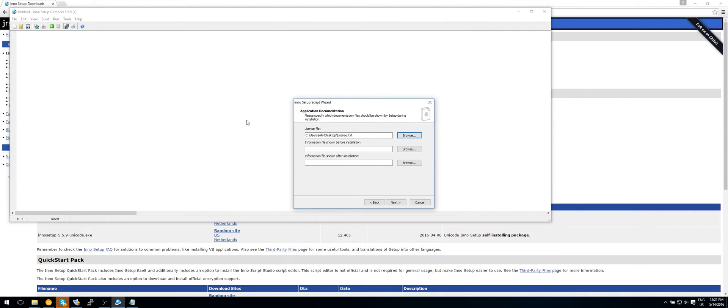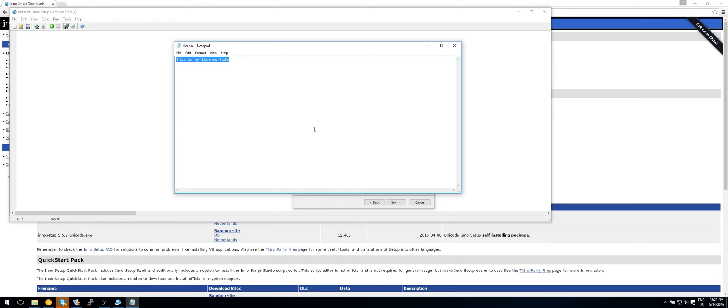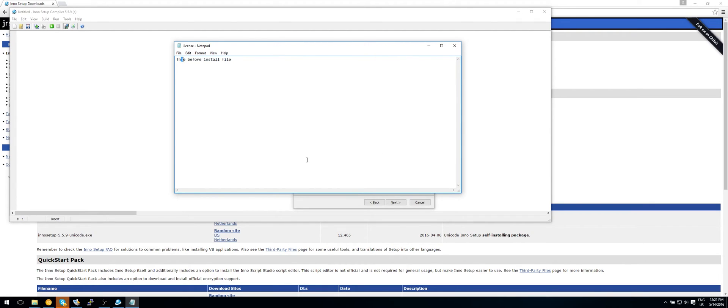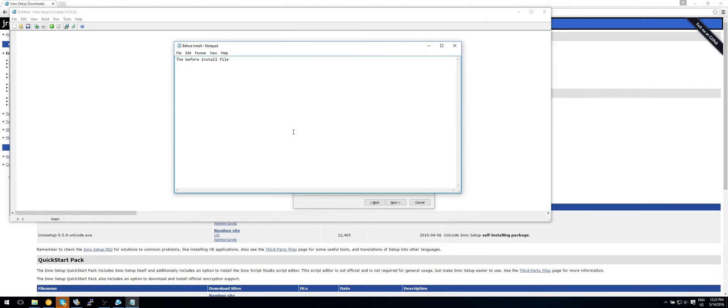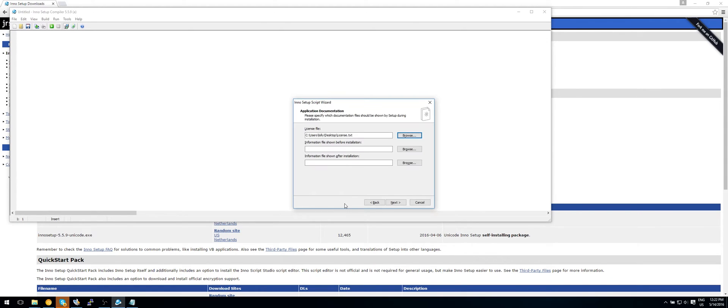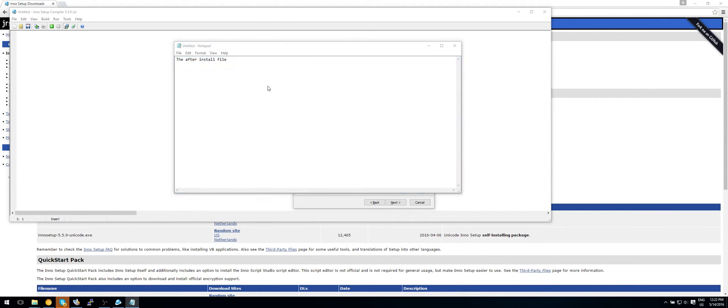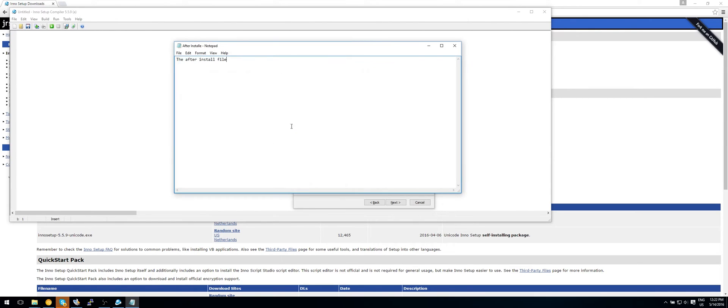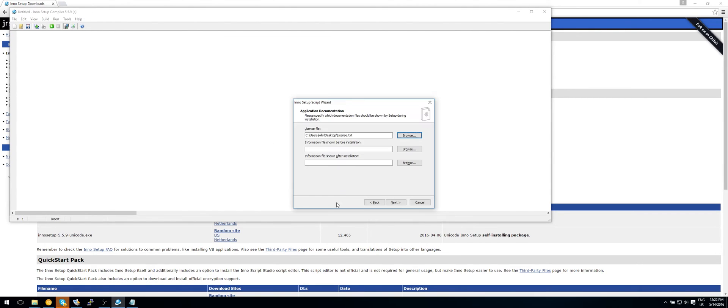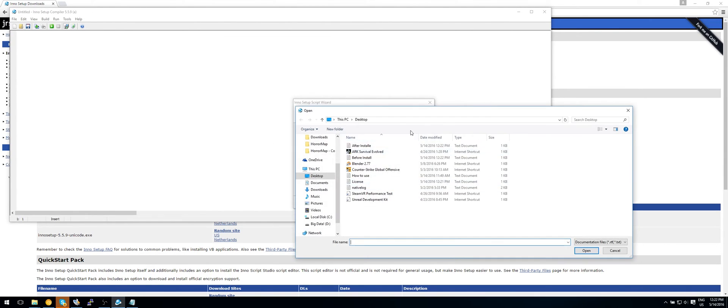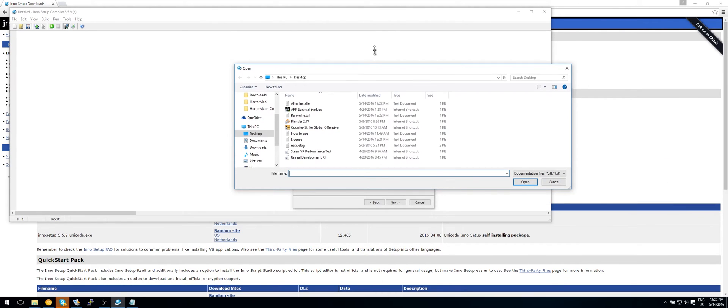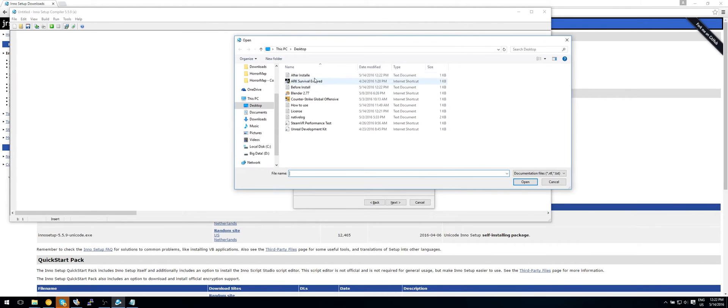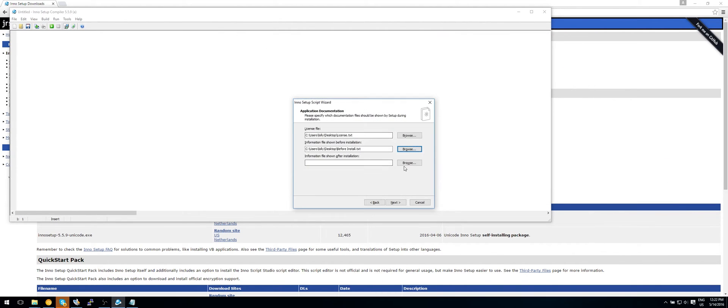Now we also have the before install. So let me quickly type this out. The before install file. So now create a new one. Paste that in there. And save it as before install. And create another one. After install. And save that to after install. OK so now browse to those files. So this was the before install. And this is the after install.